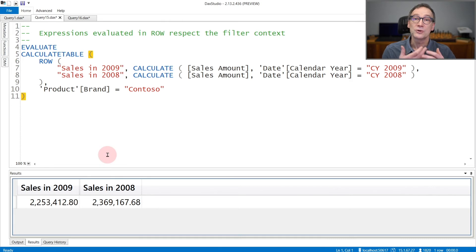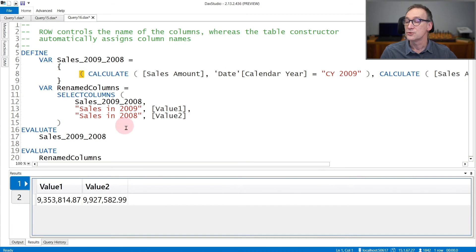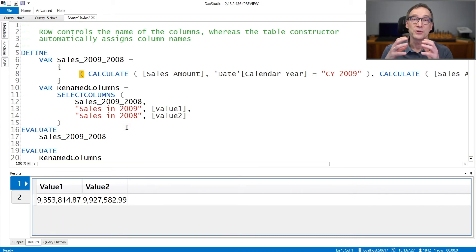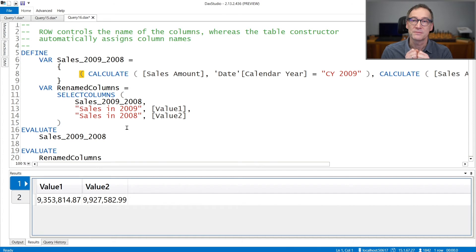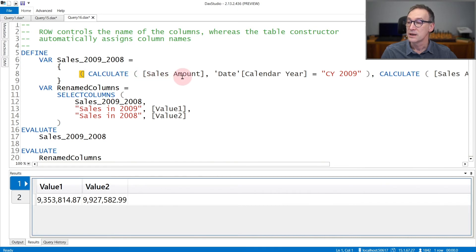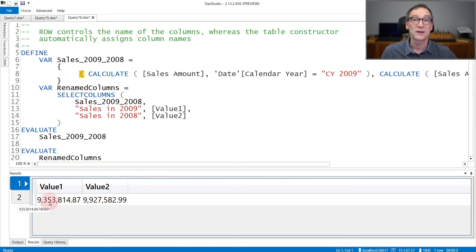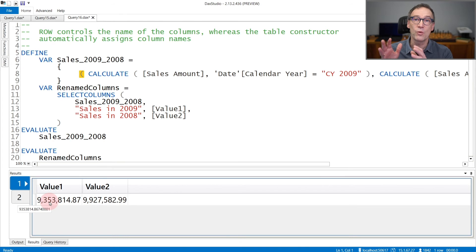You can also create tables in DAX using the curly brackets constructor. The drawback of using the curly brackets is that you cannot specify the column names. In this example, I'm creating an anonymous table using the curly brackets with the same expressions, calculate sales amount for 2009 and sales amount for 2008. But as you see, the result contains two columns that are automatically named value one and value two.